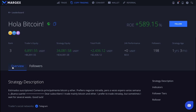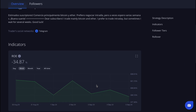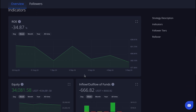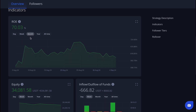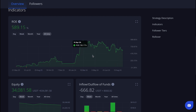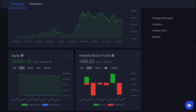In the overview tab we can view the indicators, which provide detailed statistics on ROE, equity, inflow and outflow of funds, daily ROE, and followers. All the indicators except daily ROE can be filtered by different time periods.